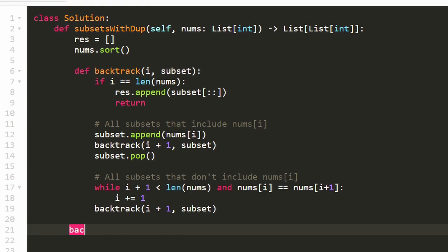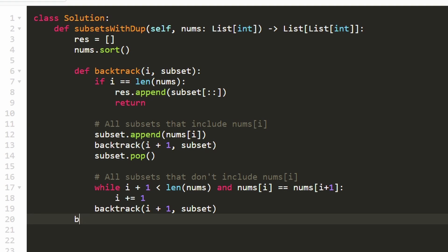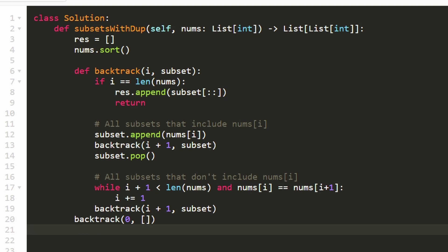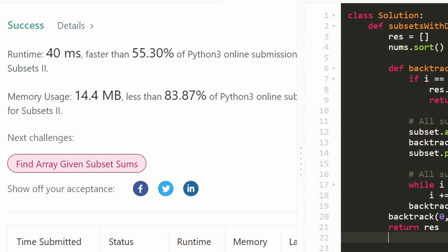To kick it off we call our backtracking function with 0 as the starting index and an empty array as the initial subset, then return the result. Running it confirms it works and is pretty efficient. I hope this was helpful — if it was, please like and subscribe. Consider checking out my Patreon to further support the channel. Thanks for watching!